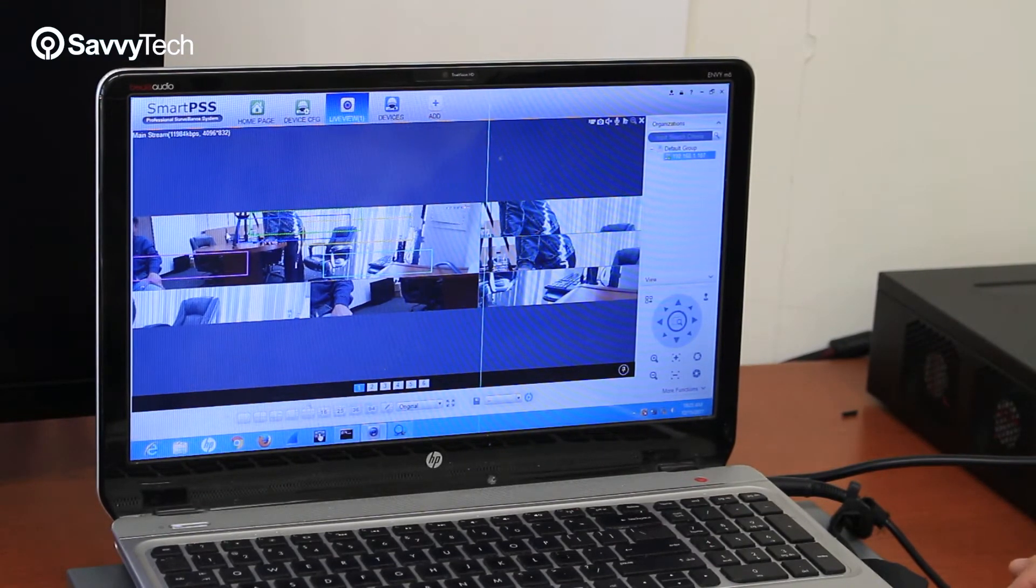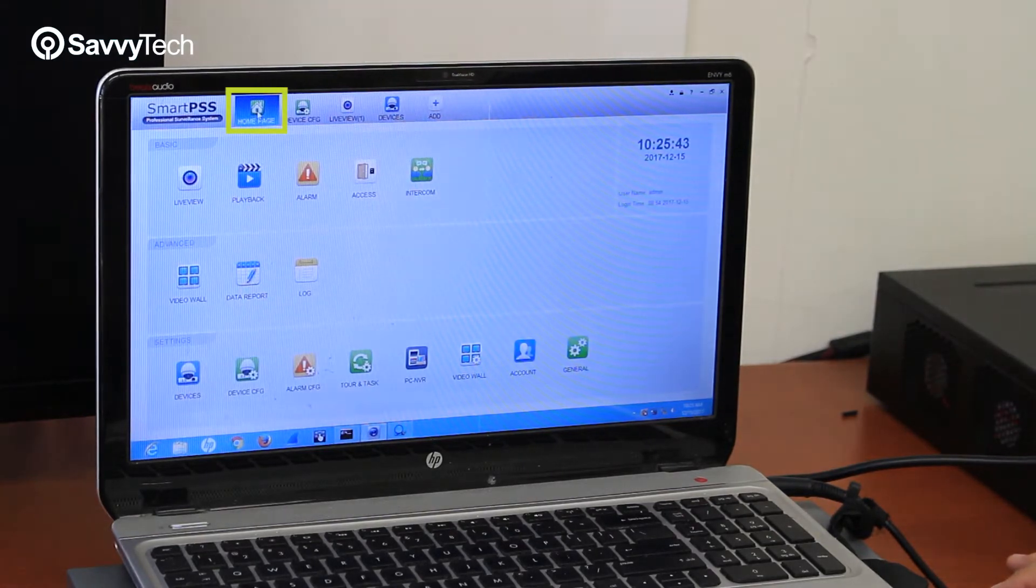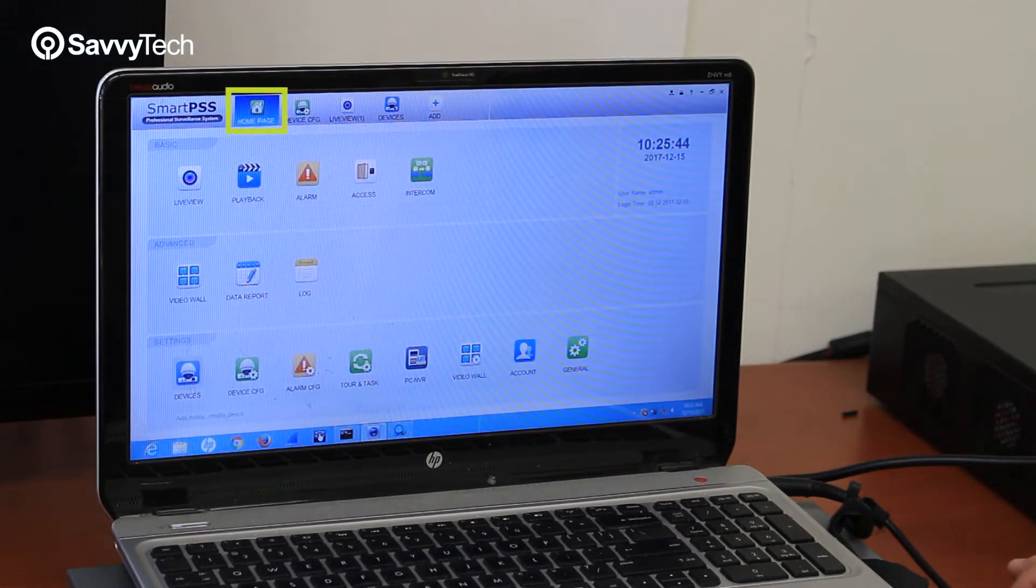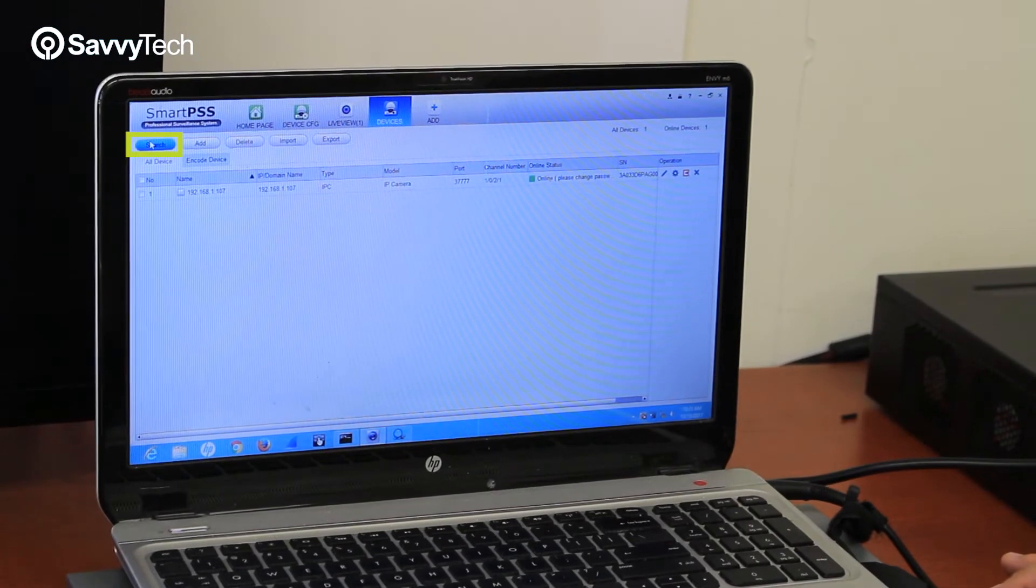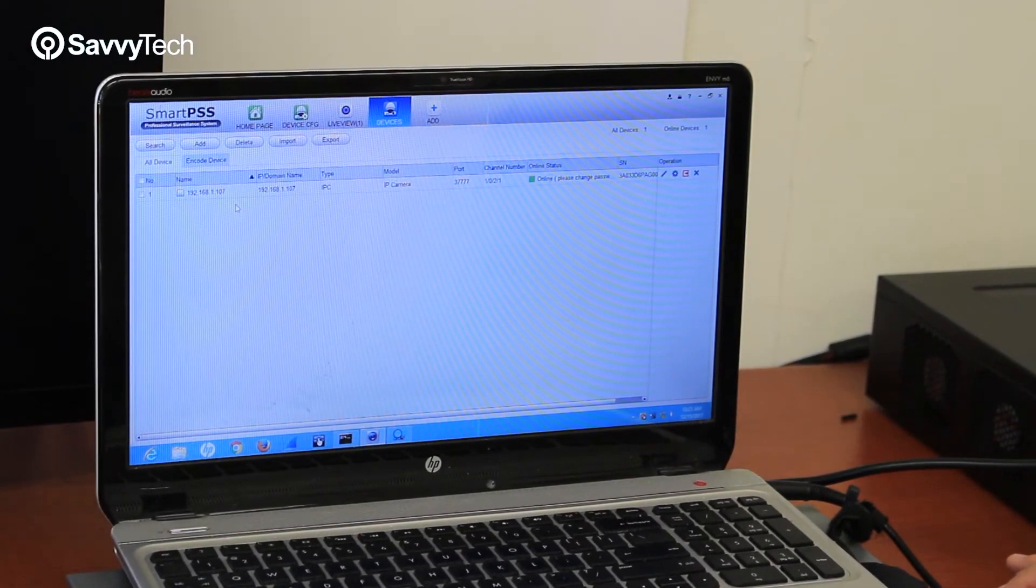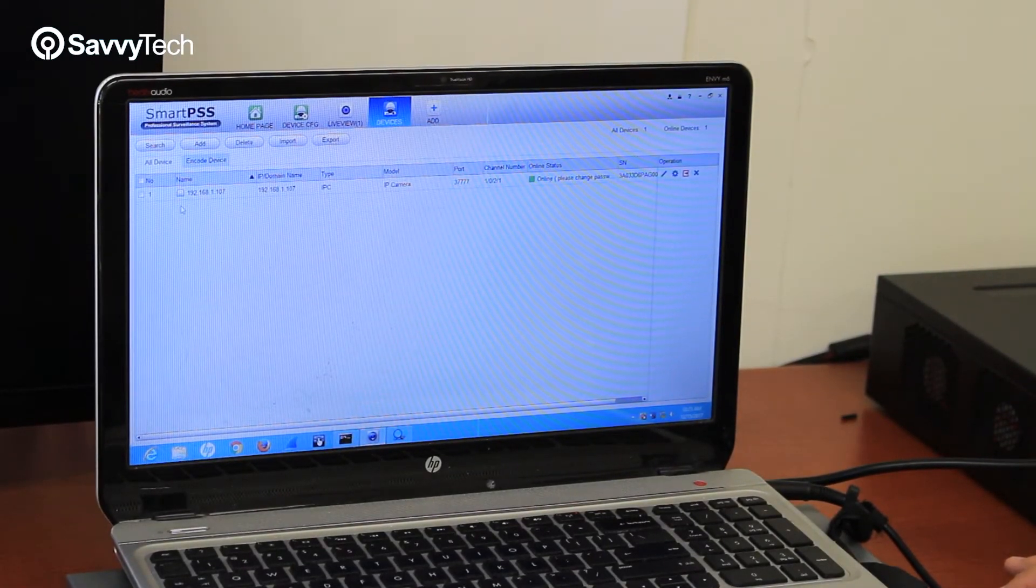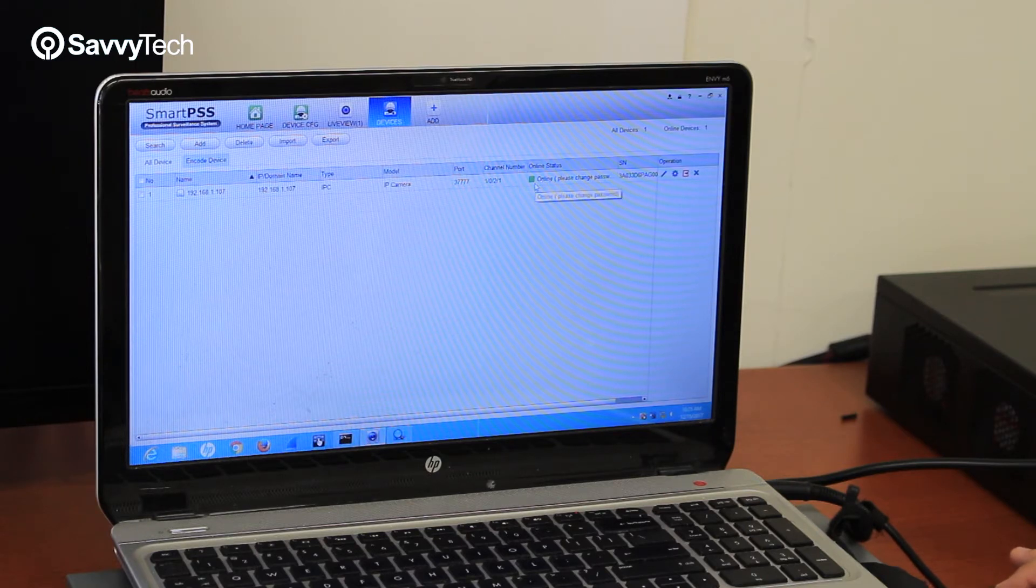The first thing you want to do is go to the home page, go to device icon and then click search until you see the IP address of your camera show up here. Once it shows up and the status shows green online, then you're ready to view the camera.